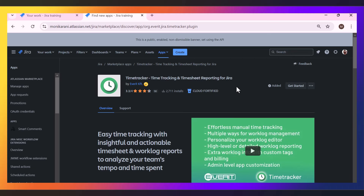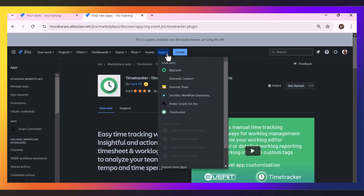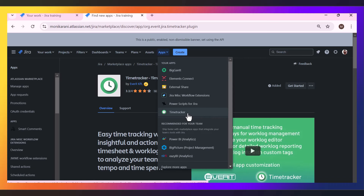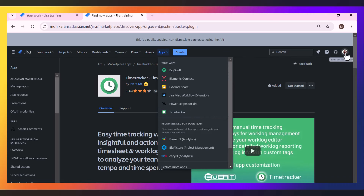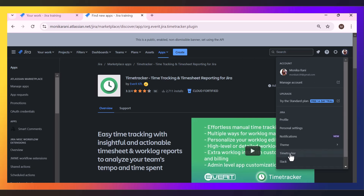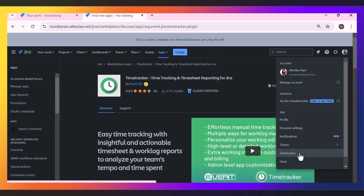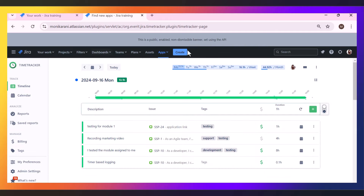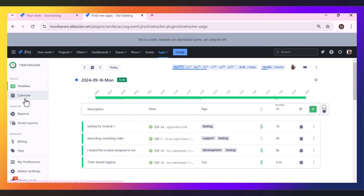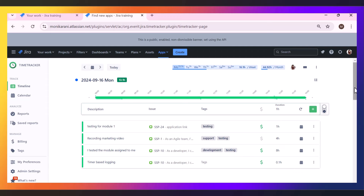You will find this app in two places. First, you can go to Apps and find the Time Tracker option. The second place is in the profile section where you will also find Time Tracker. Once you click here, this is the app interface where you arrive, and in the sidebar we have options like Timeline, Calendar, Reports, Saved Reports, Billing, Tag, My Preferences, and Admin Settings. I will start from the Timeline view where you can log your hours.